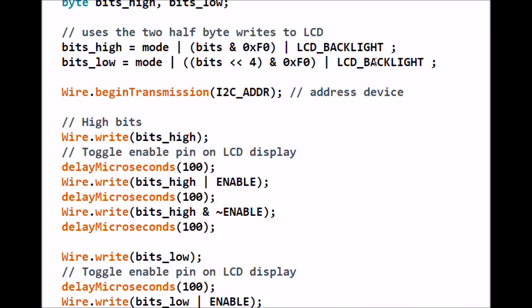We're going to OR this with LCD_BACKLIGHT, 0x08 to turn on the backlight. With bits_high set and bits_low set, we're going to go to Wire.beginTransmission at 0x27.